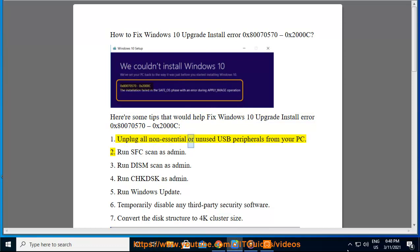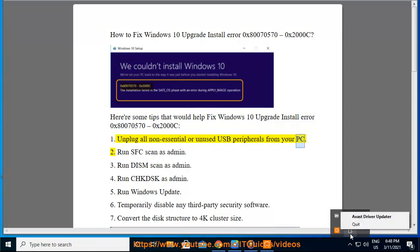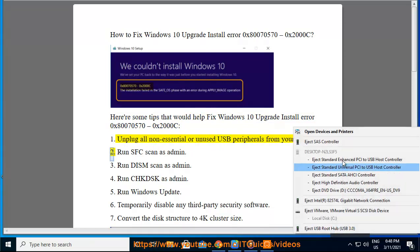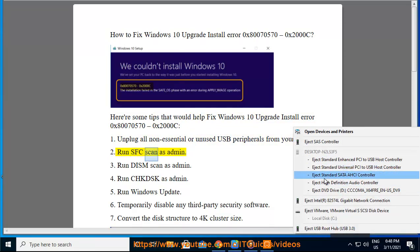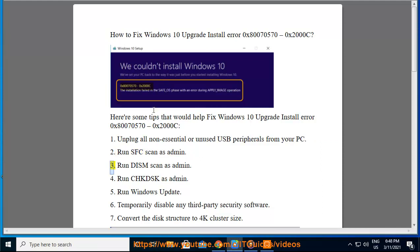1. Unplug all non-essential or unused USB peripherals from your PC. 2. Run SFC Scan as Admin.